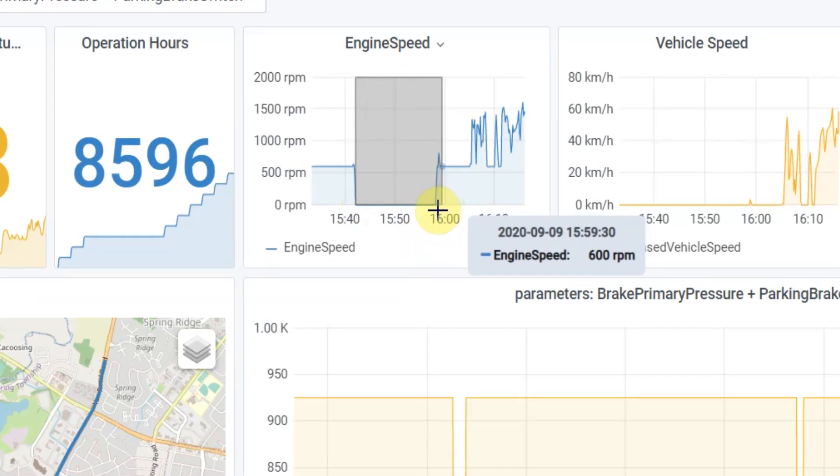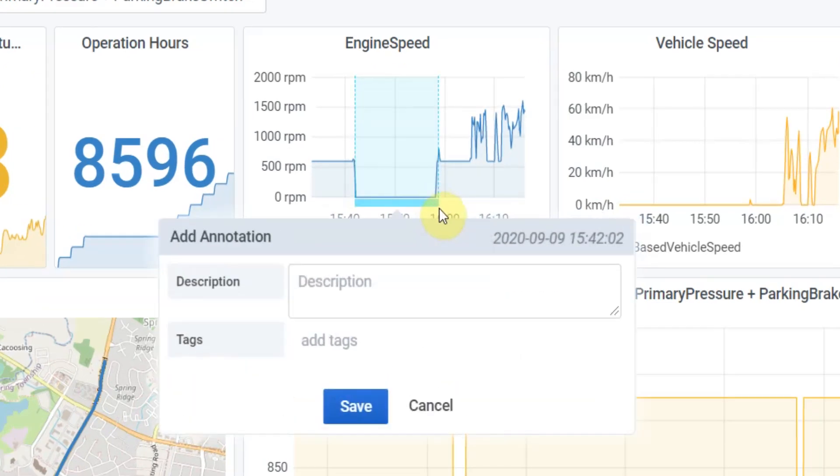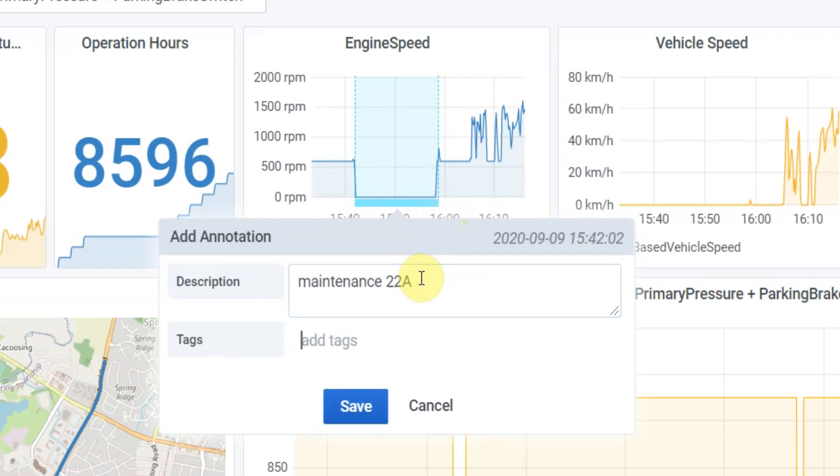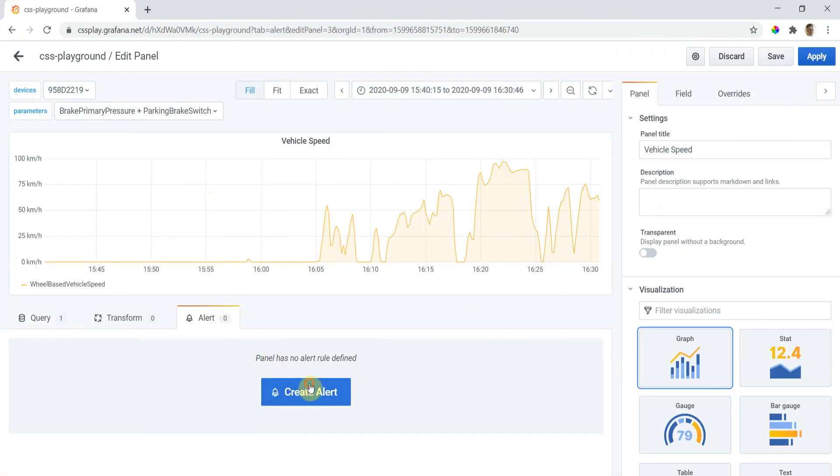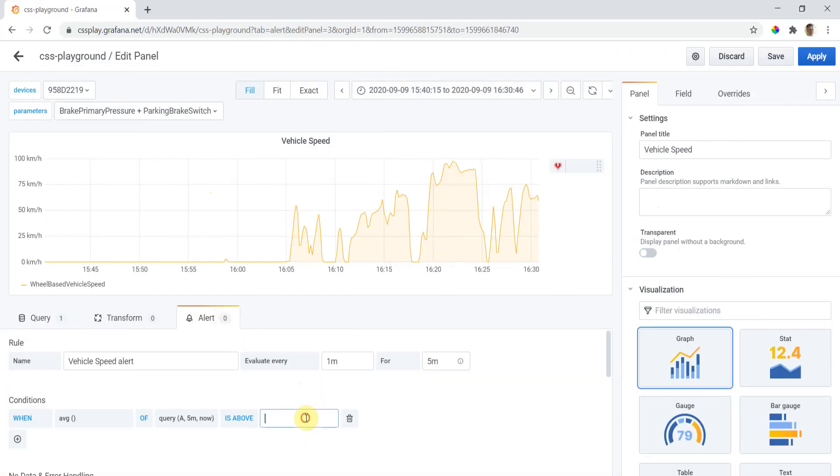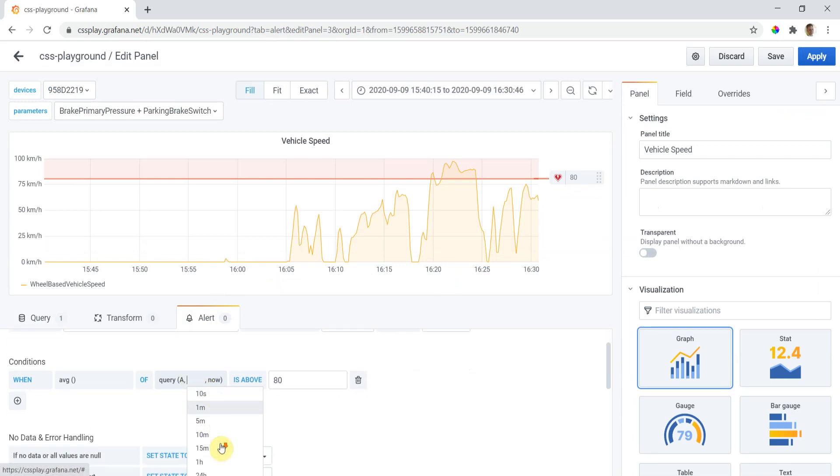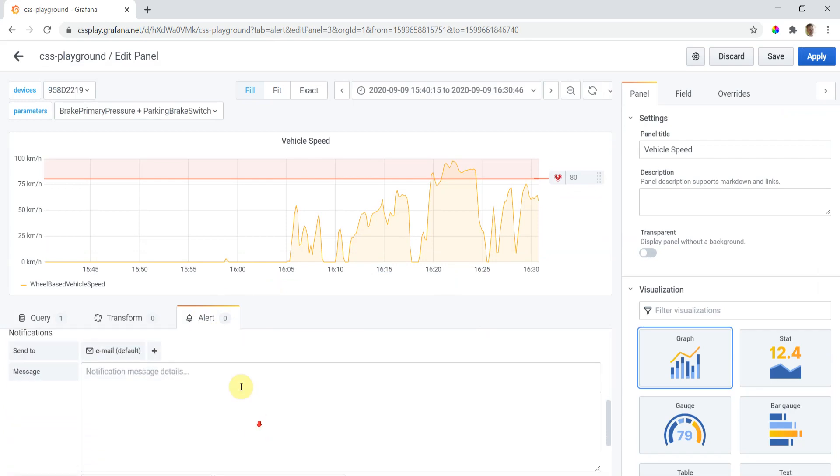If you need to add comments regarding certain events, the dashboard also enables easy-to-use annotations. It's also easy to set up data-based alerts to be notified by mail, text, Slack, or other channels when, for example, a threshold has been exceeded for a certain amount of time.